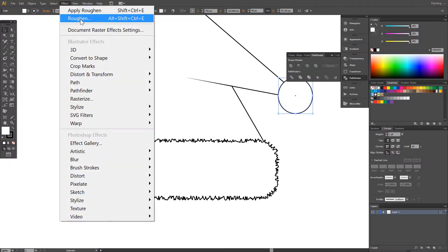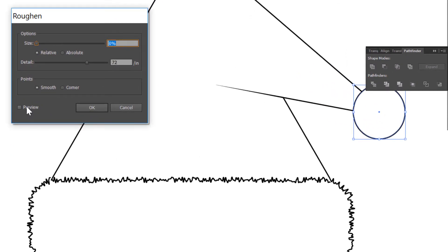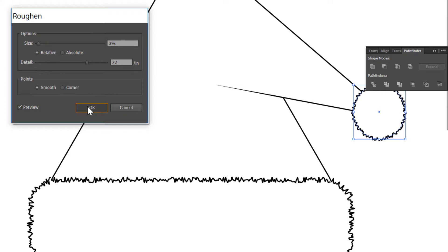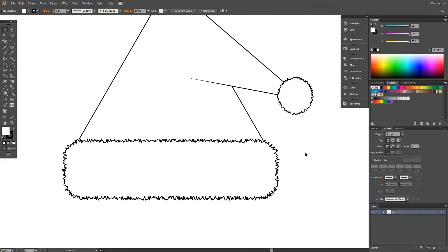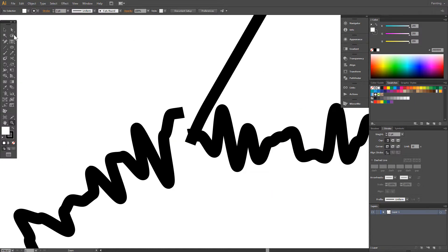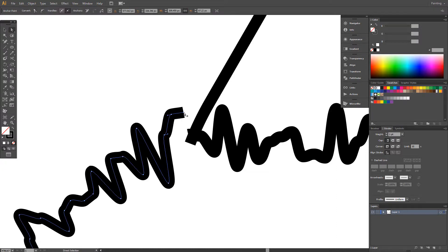Effect, Roughen. Preview. 3%. Object, Expand Appearance. And this one.